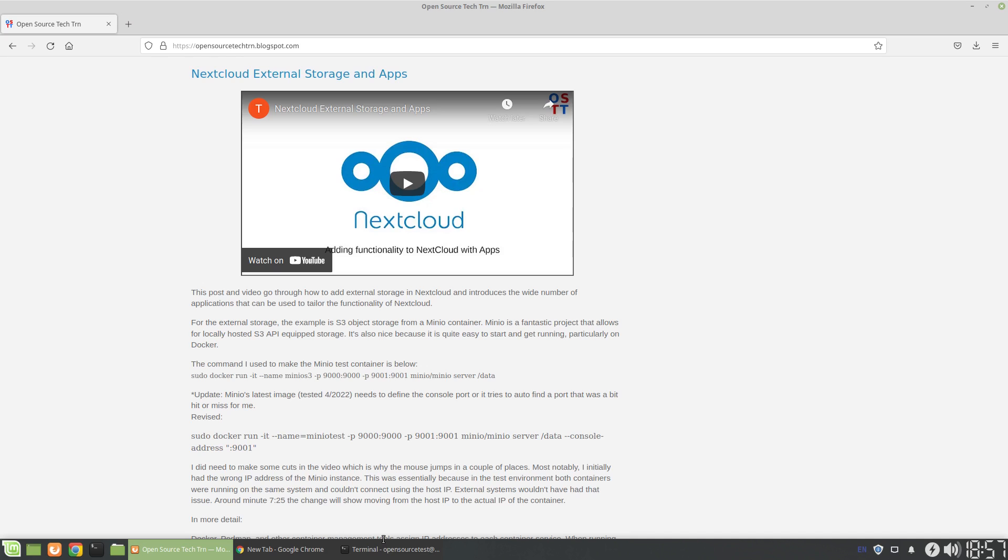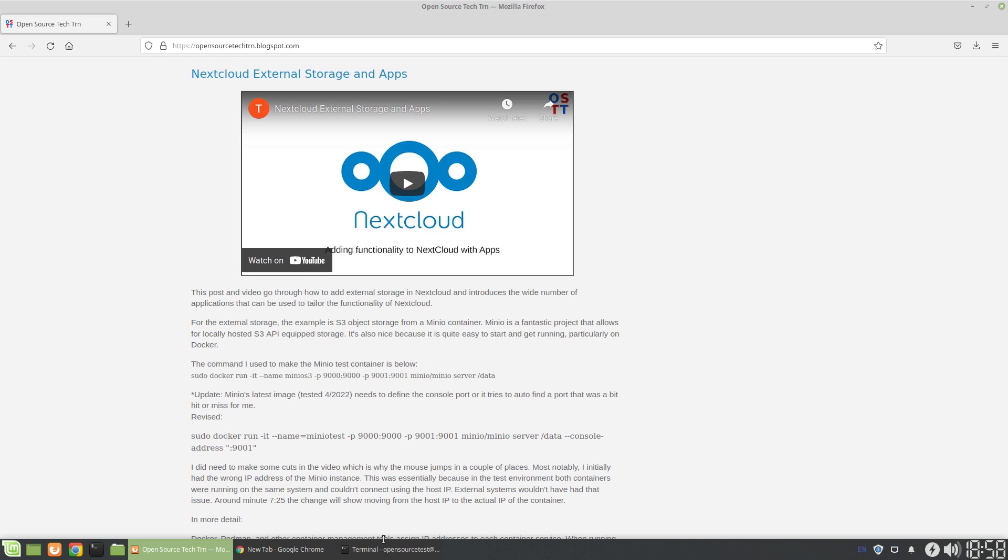So if you need S3-compatible storage, object storage, on a local on-prem test environment, maybe you're doing dev work which you plan to migrate to a cloud instance, whether it's AWS, Azure, GCP, whatever, or if you just need to spin up something really quickly to share objects or files over HTTP or HTTPS, it's a pretty quick and easy way to get started.